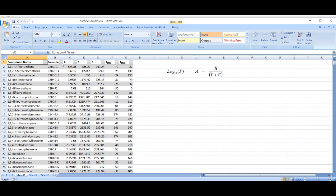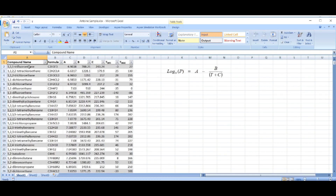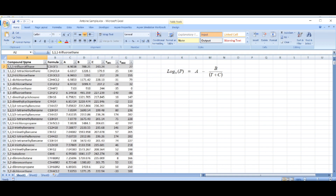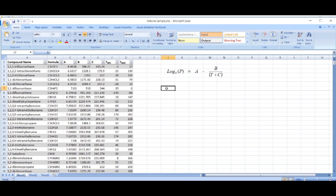I have here many compounds — approximately 700 compounds — each with a formula, equation coefficients, and a temperature range. I took this data from the internet. The Antoine equation is: log base 10 of pressure equals A minus B divided by (T plus C), where A, B, C are the coefficients and T is the temperature.